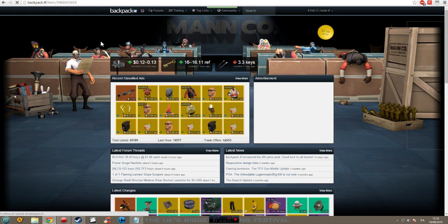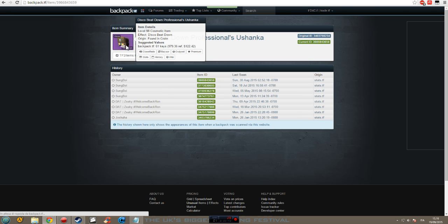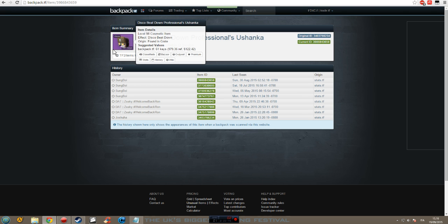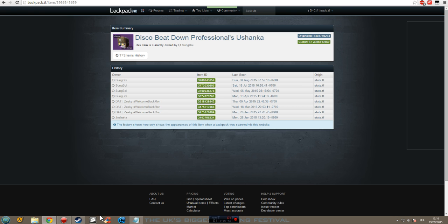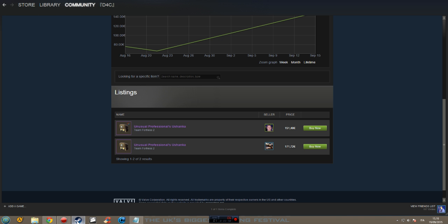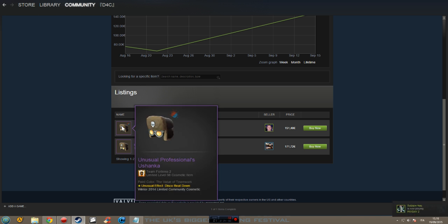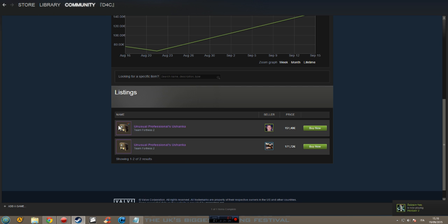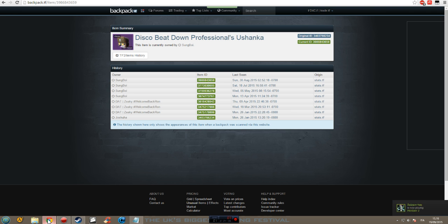And we find out that this is the hat. It's 1198. Sorry, I don't speak English very well. Hat with the disco beat down effect, and this is the same level and disco beat down effect.